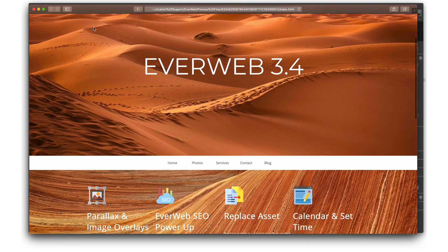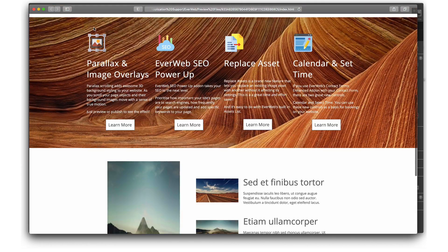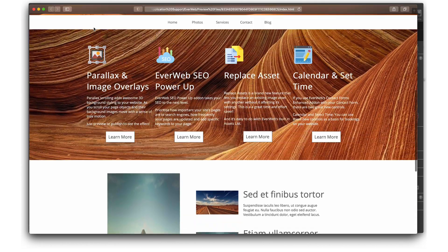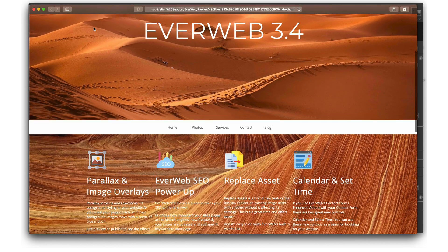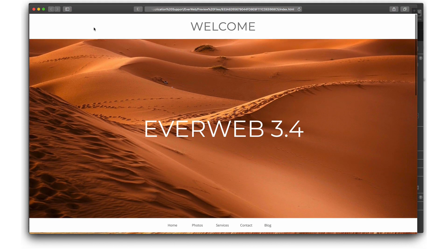Parallax scrolling adds awesome 3D background styling to your website. As you scroll your page, objects and their background images move with a sense of true motion.